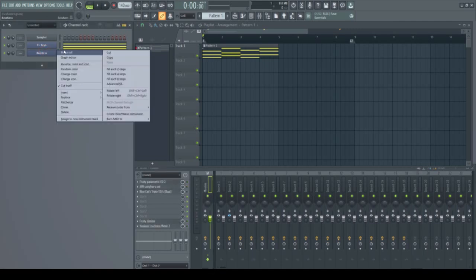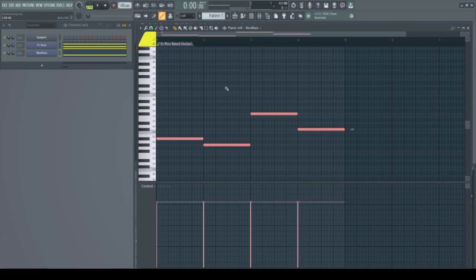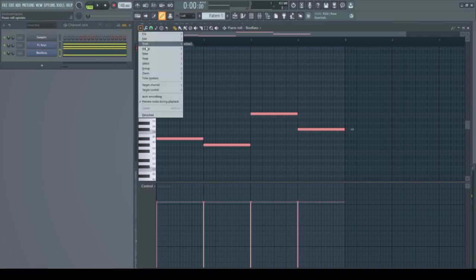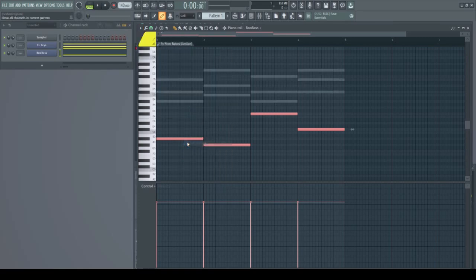Click Boo Bass's channel and in the piano roll paste the low notes you've just copied. It doesn't matter when you turn on the ghost notes — before or after the copying — but you can also show them by right-clicking the top-left arrow, then View, then Ghost Channels. In earlier versions you have to select Helpers first.